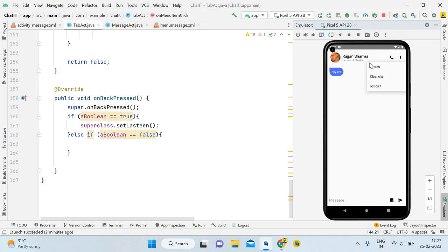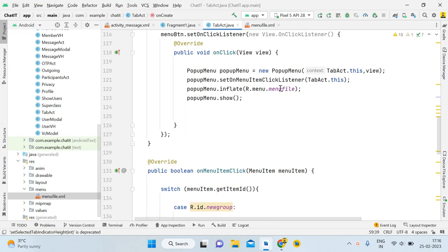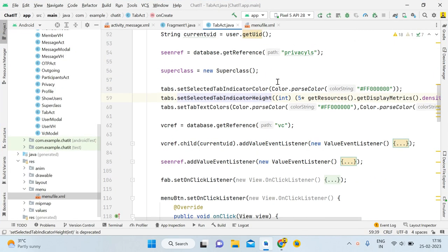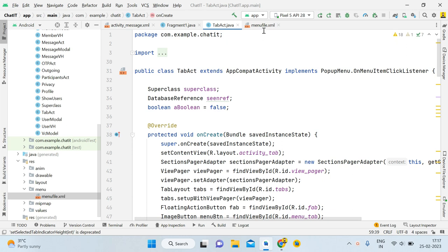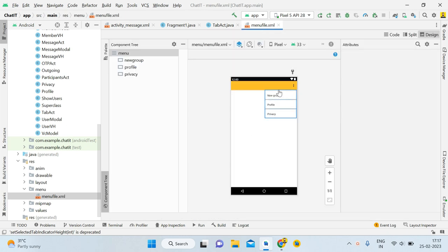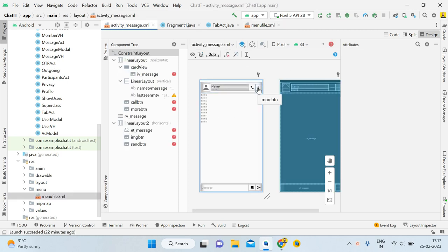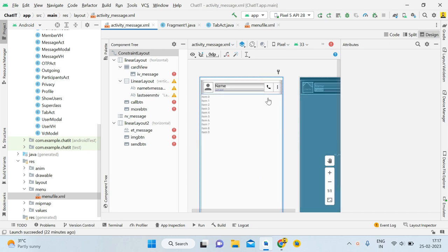Without wasting time, let's start. You can see this is our project — Chatty Replication, a chat app with encryption. In this tutorial I'll show you how to create a menu in the message activity to implement features like searching messages, clear chat, and export chat messages. I haven't decided the total number of features yet, but I'm going to add more.